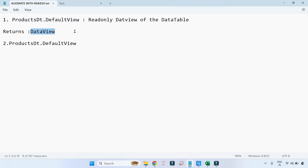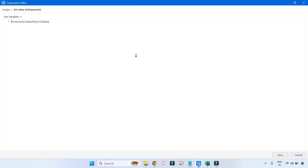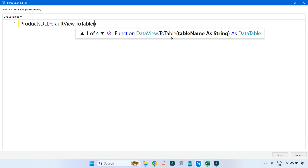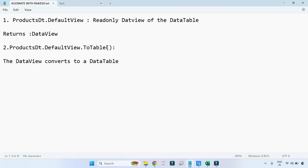So to summarize: DefaultView creates a clone which comes as a DataView — it returns a data type called DataView. Then the moment you write ToTable, the DataView converts back to a DataTable. You can verify this by hovering your mouse pointer. Originally we started with a DataTable, it got converted to DataView, then back to DataTable. Now, what is the use of this? Let me show you the magic.